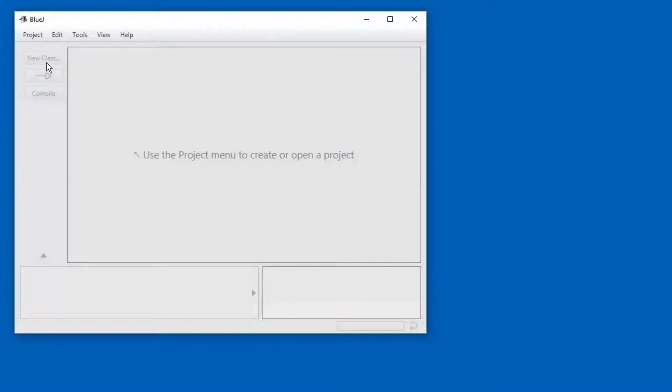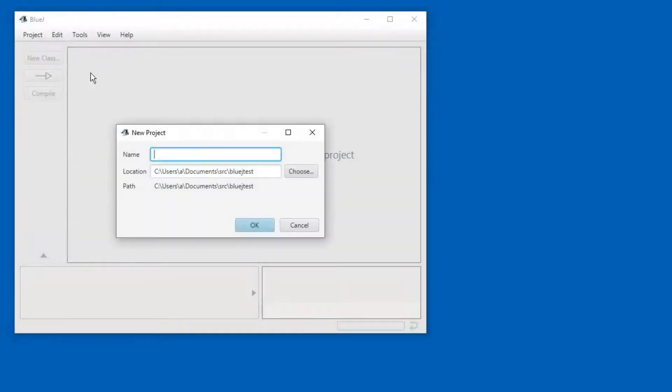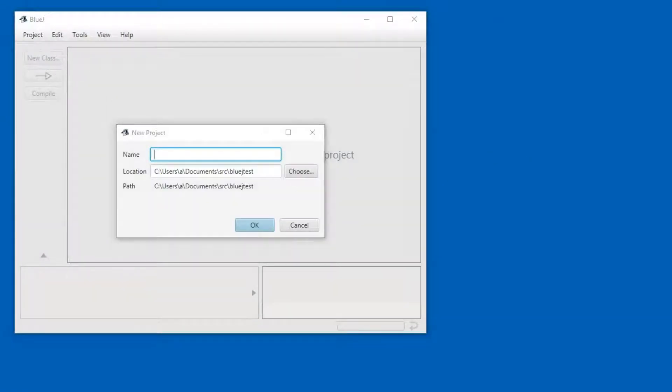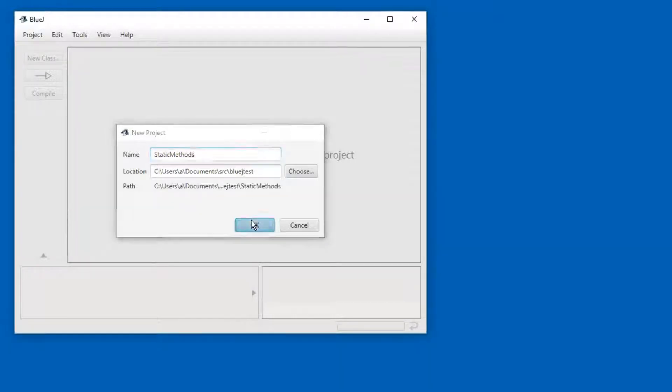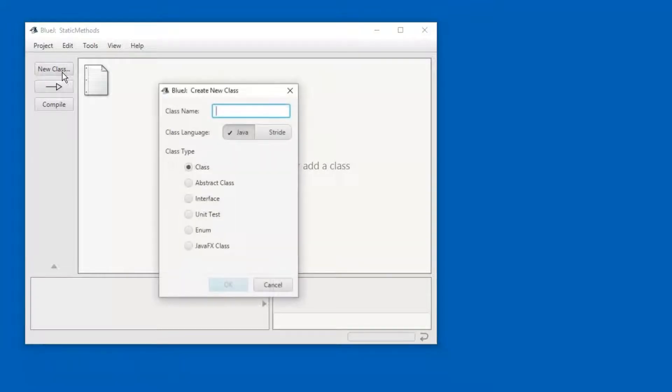In this segment, I'm going to show you how to create a static method that takes a number, then adds 10 to the number and finally returns the value of that calculation. Let's start by creating a new project. I call it static methods. And inside of that, I'm going to make a new class called Calculations.